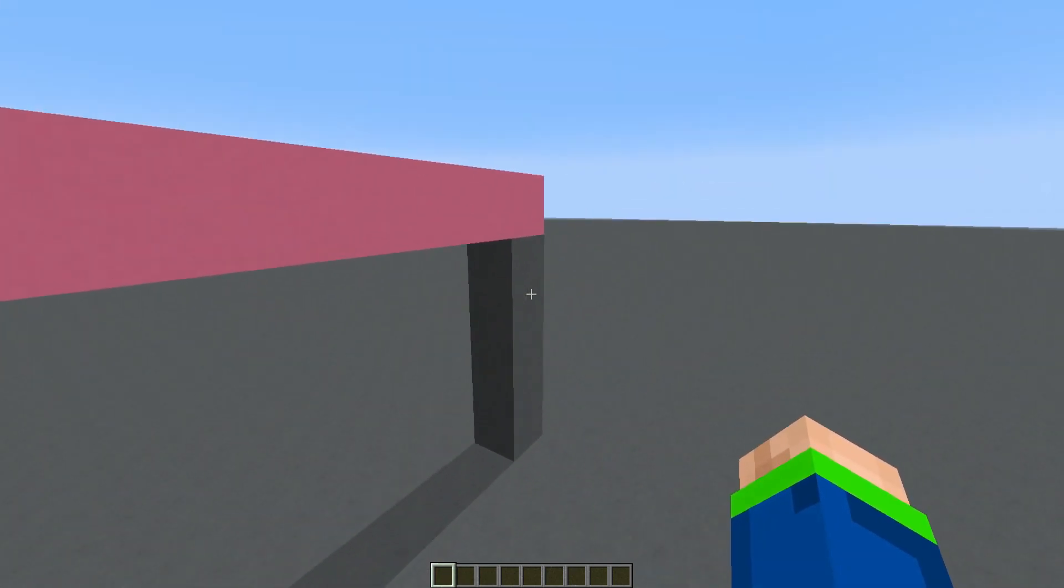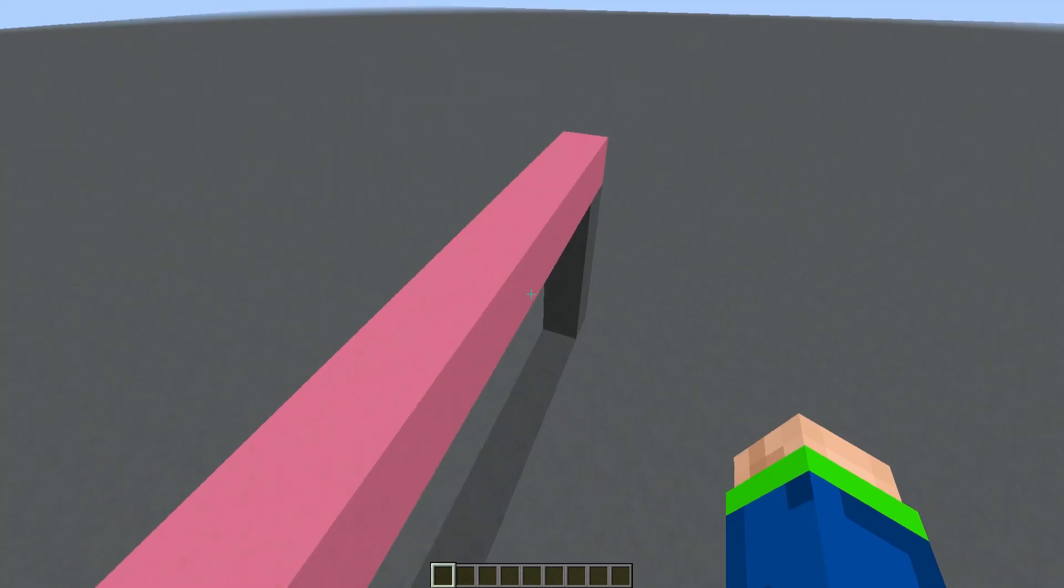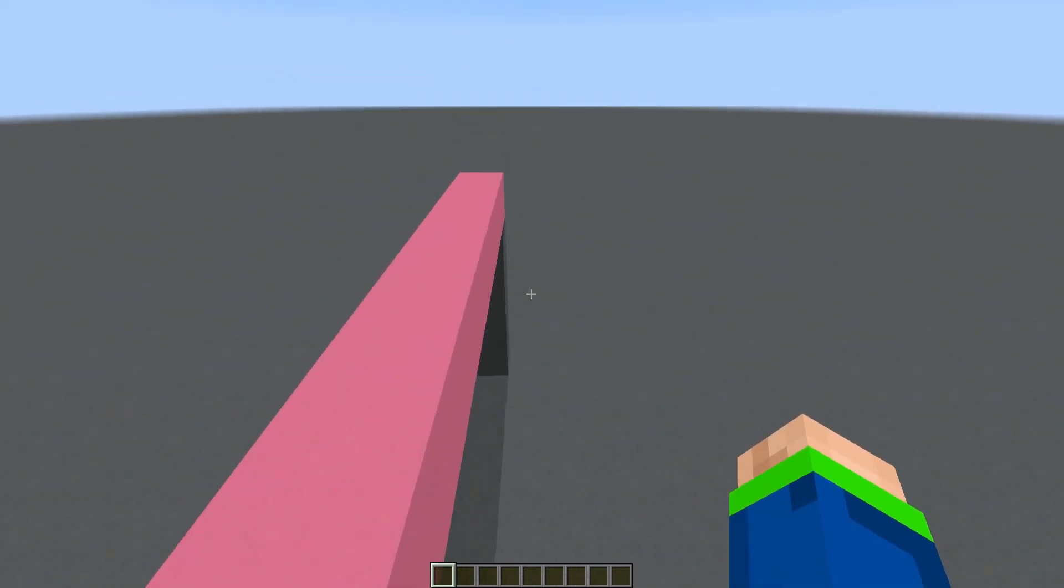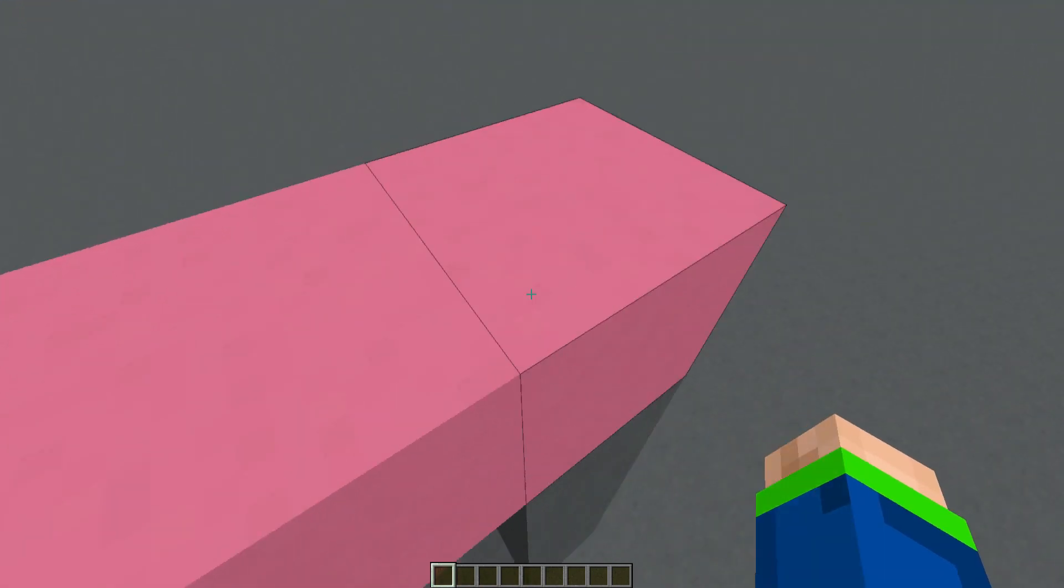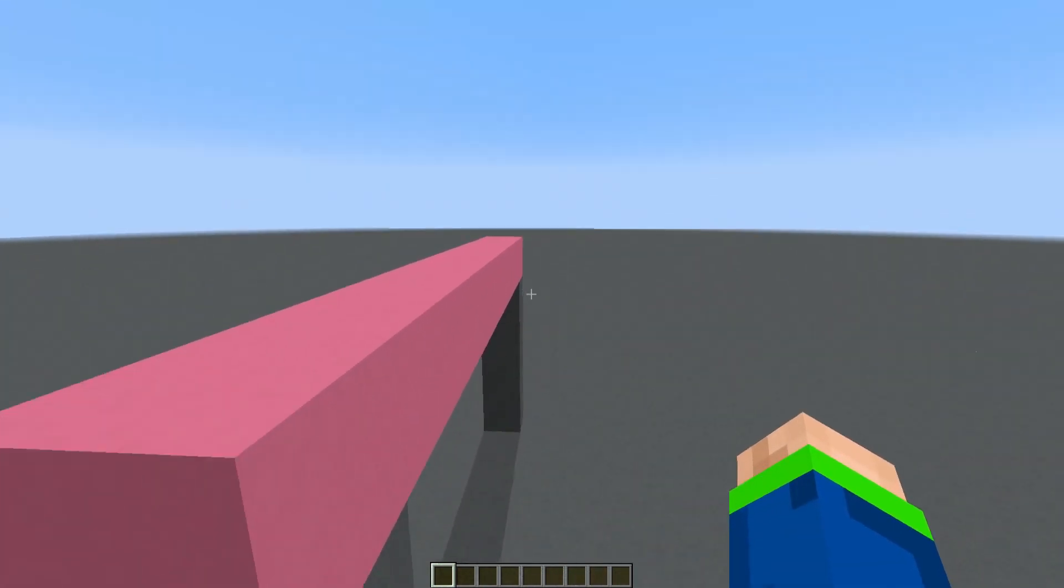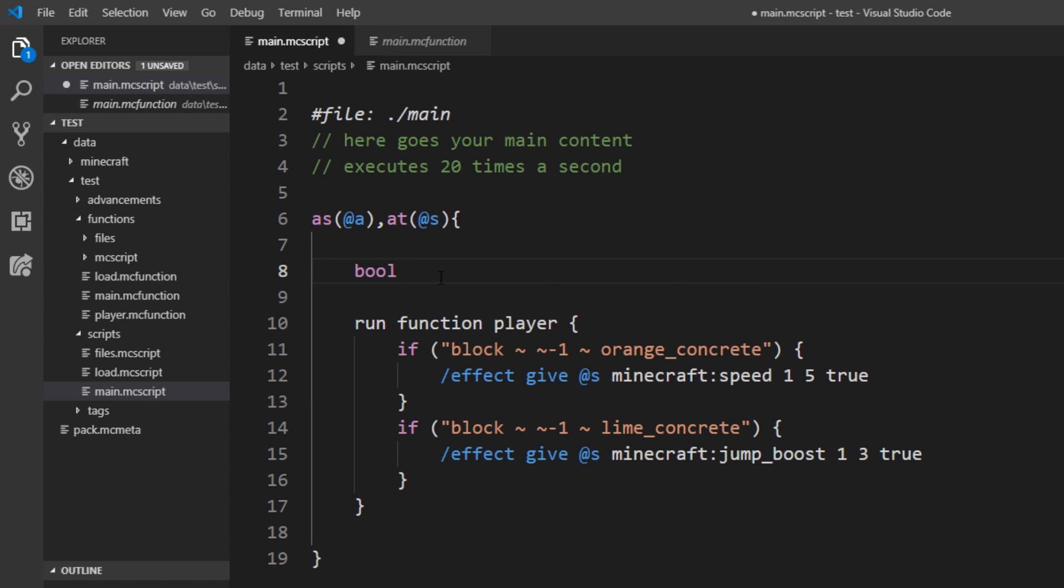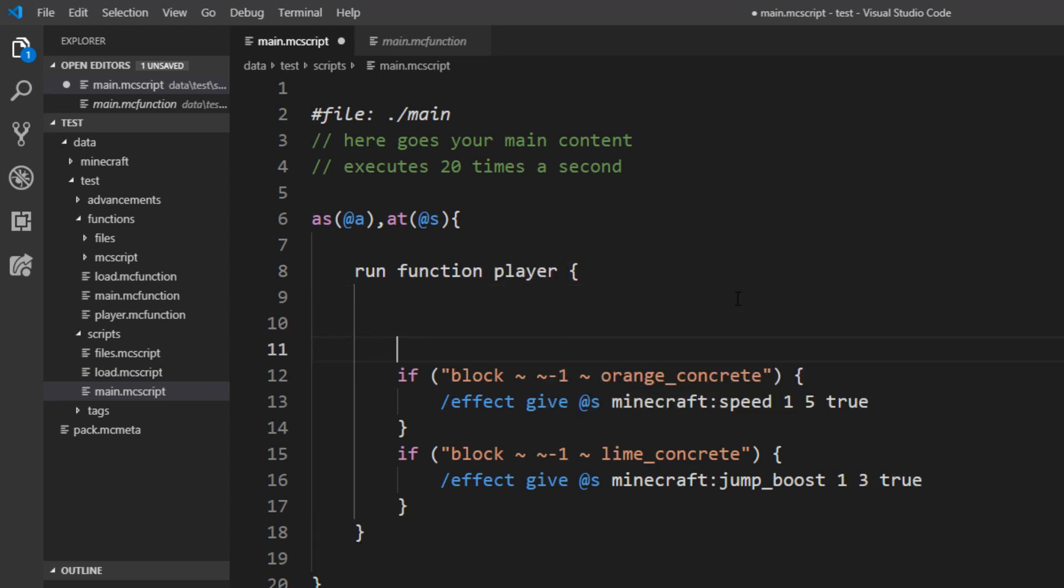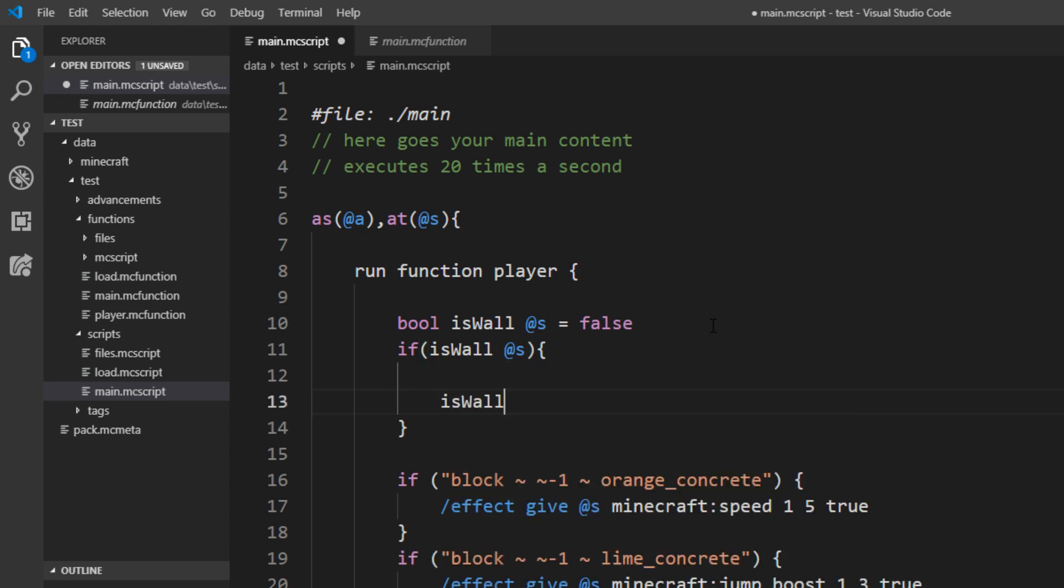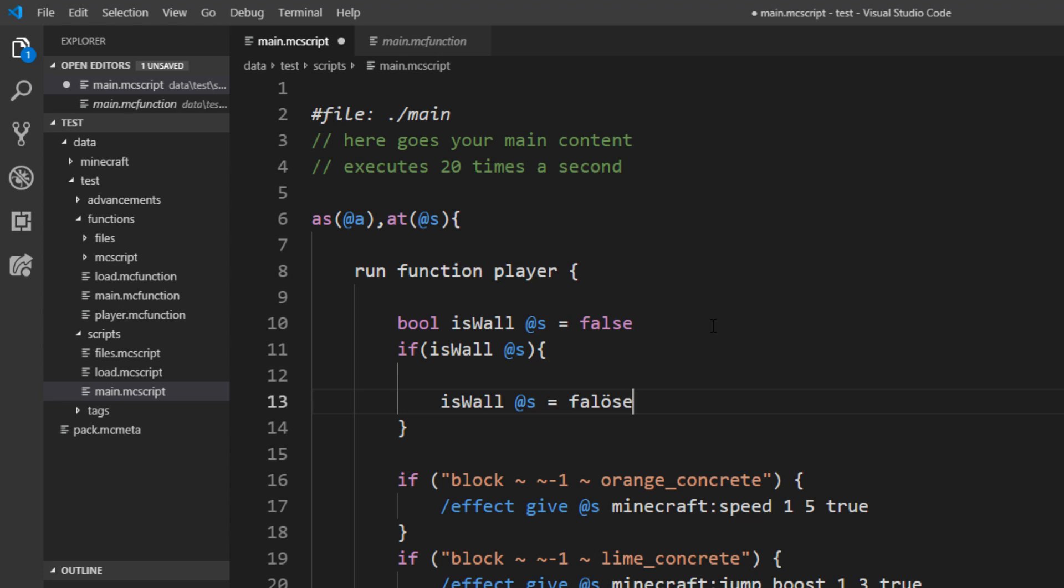You might remember from the beginning this pink wall here and this should be a wall running wall. We can just come near it and we can run across the wall here. So we want a boolean first that determines if the player is near a wall. So we say is_wall @s equals false. And we'll also put this into the player function.